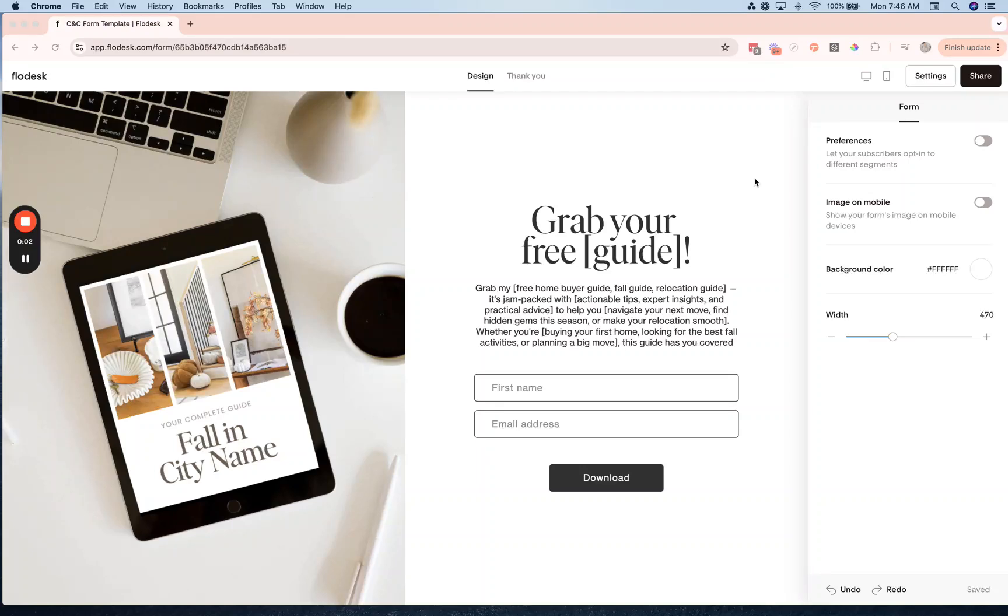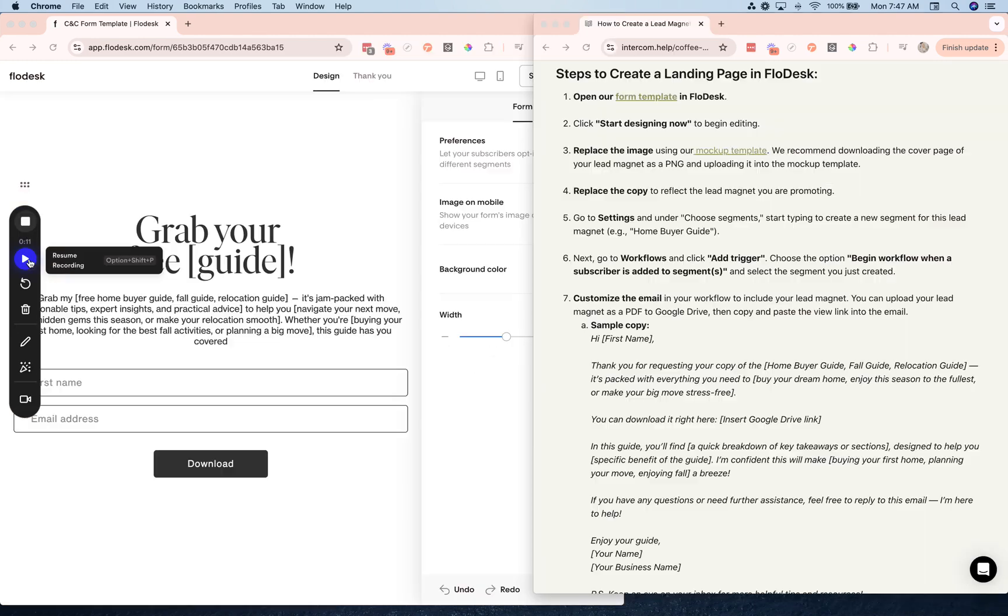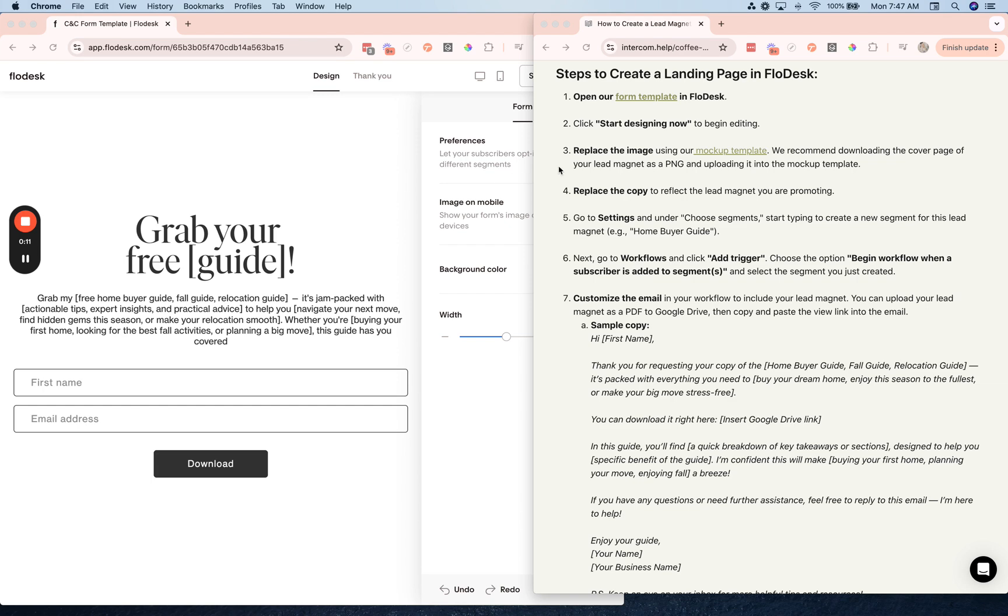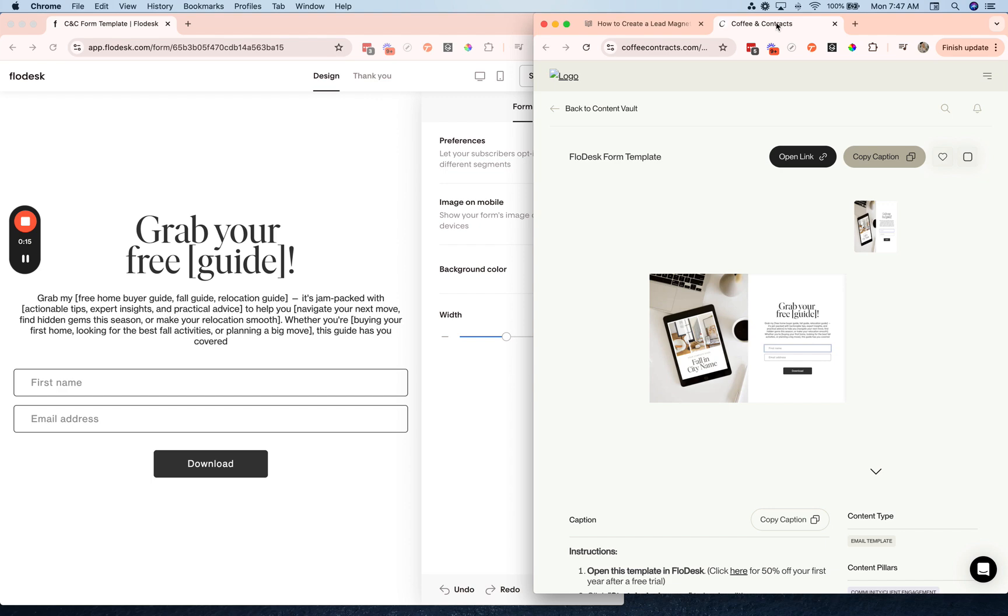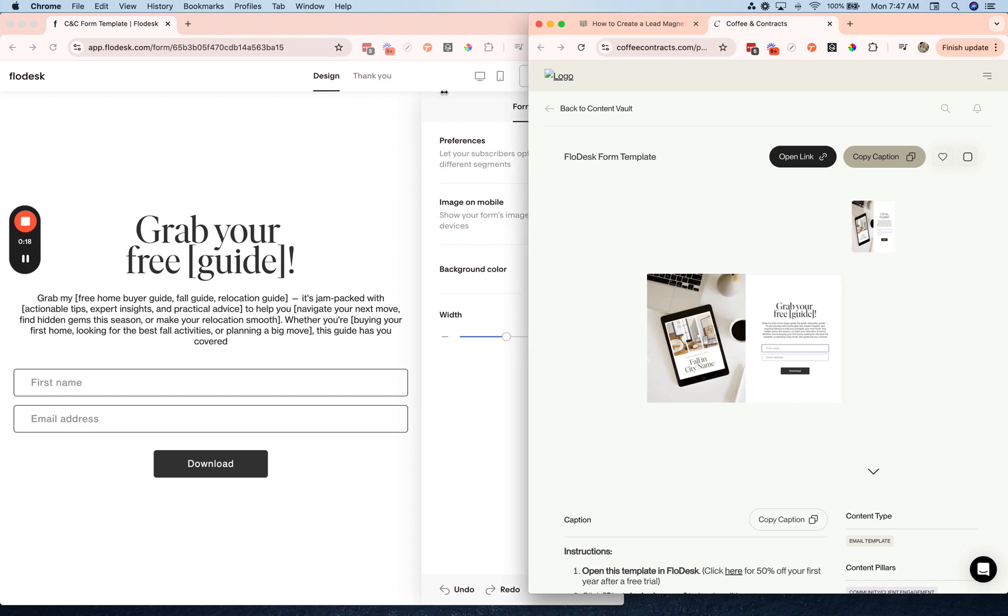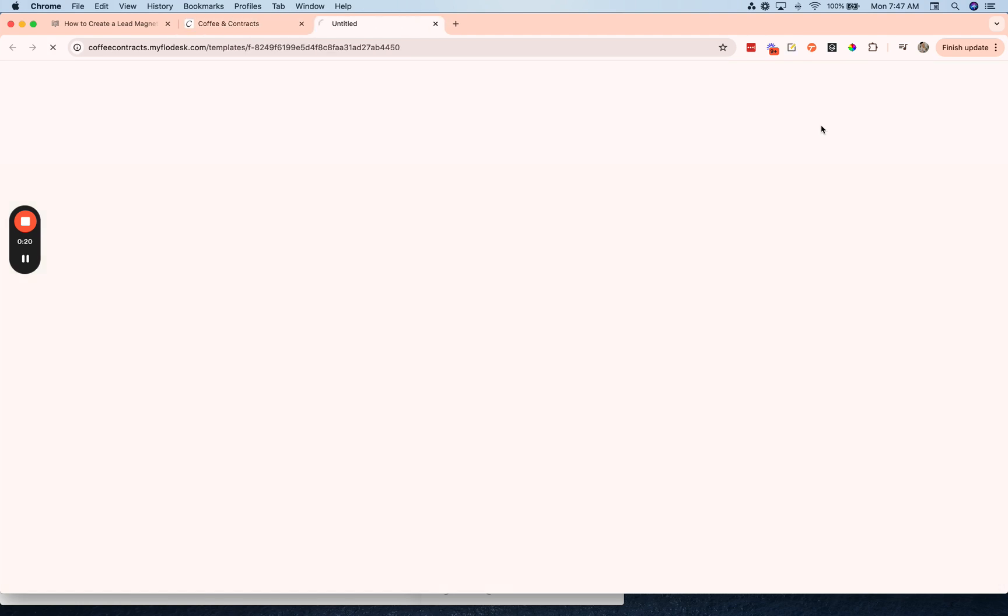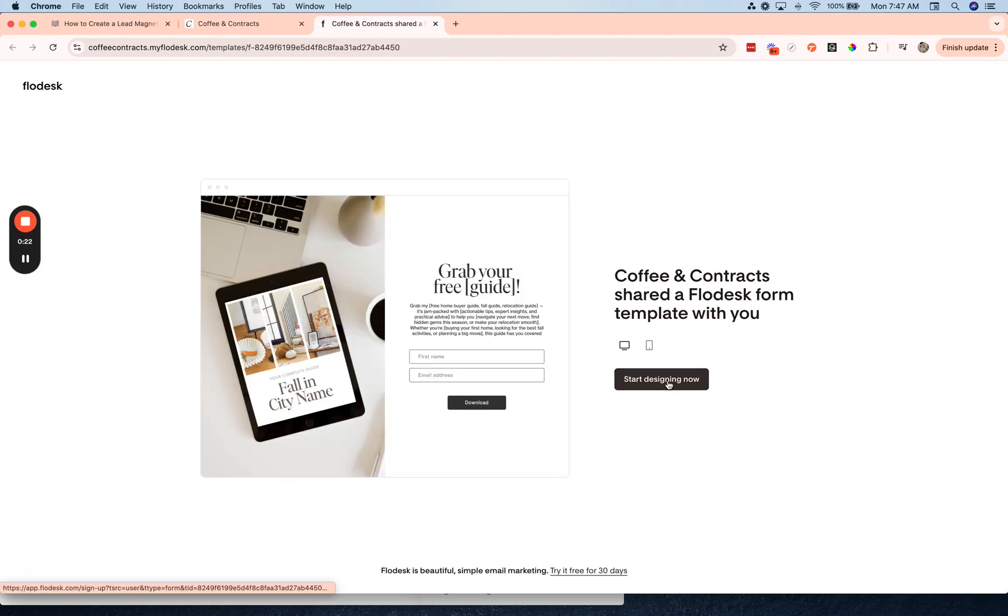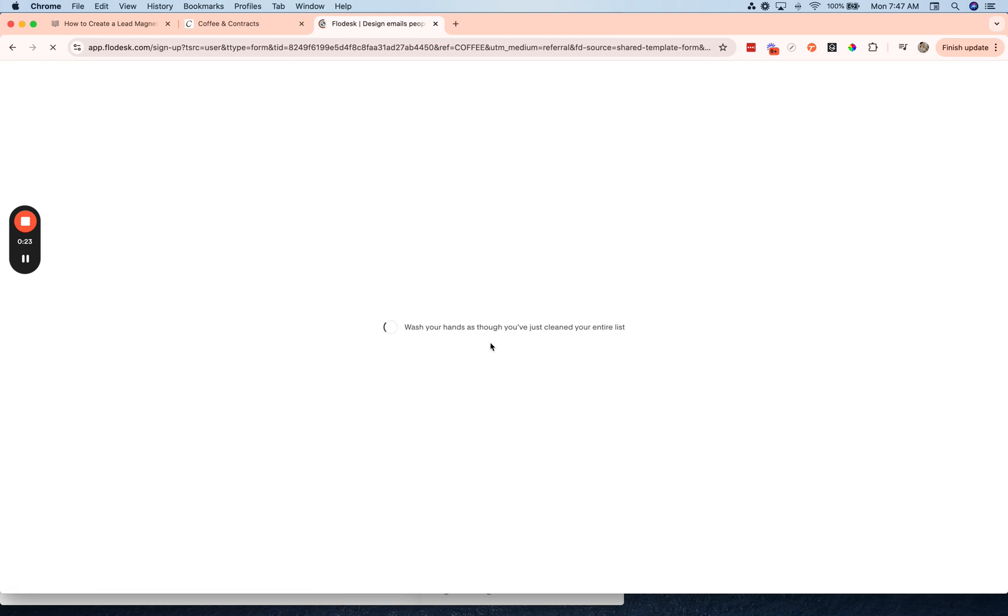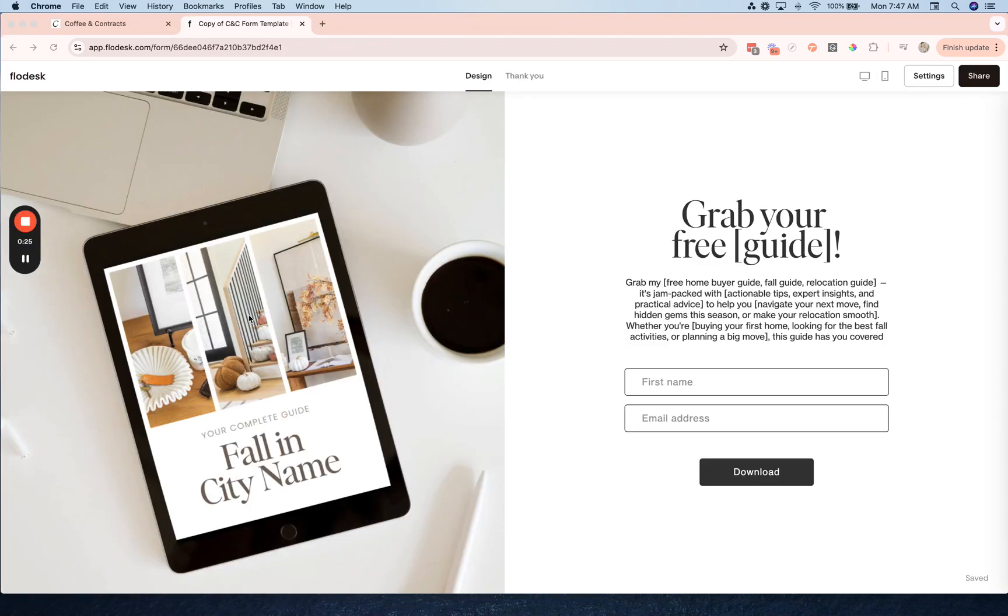Let's go over how to customize this landing page in Flowdesk and send out your lead magnet to anyone who enters their email into this landing page. This landing page is a template in Coffee and Contracts, so first I'm going to open up that template and just click open link and hit start designing now.